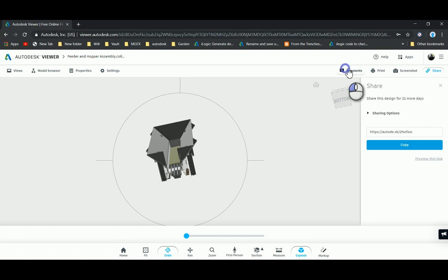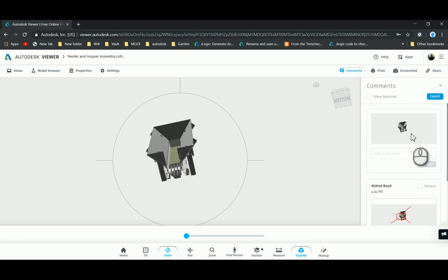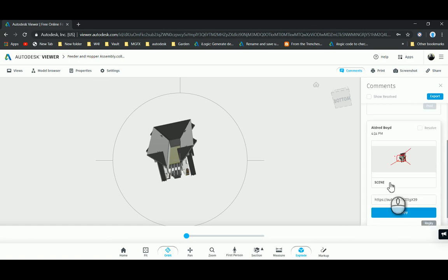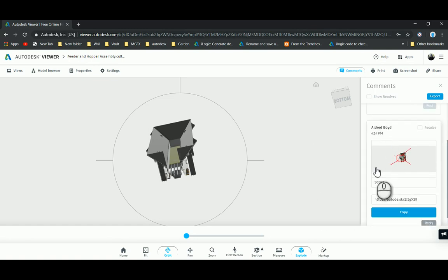Over here if I go to my comments, you'll see there my first comment plus my markup that I did at 4:14. Once that's done, I don't have to click on save or anything like that. Everything is saved to the cloud.